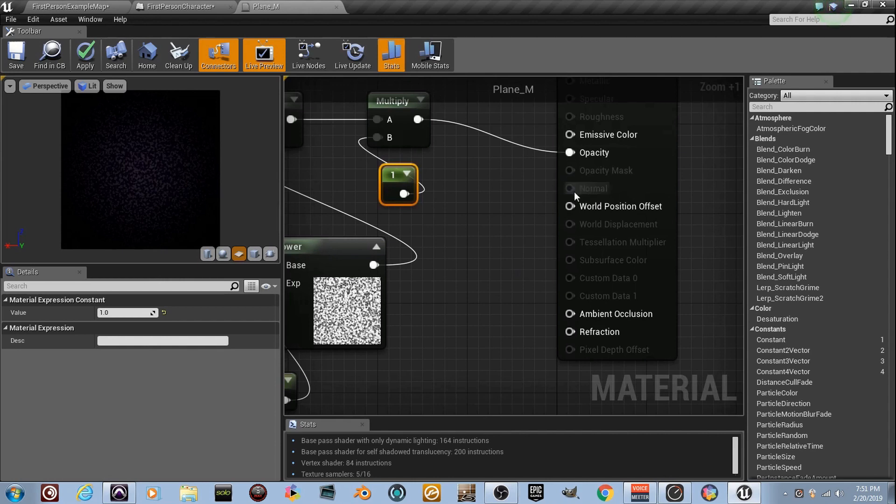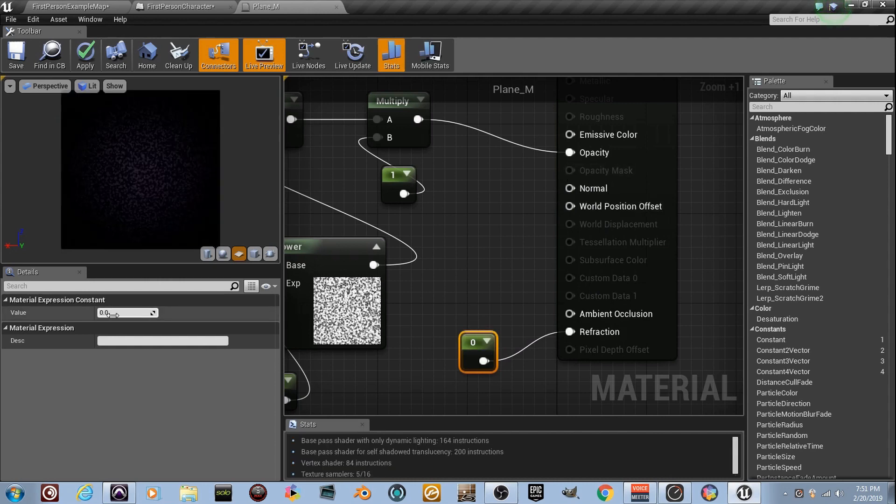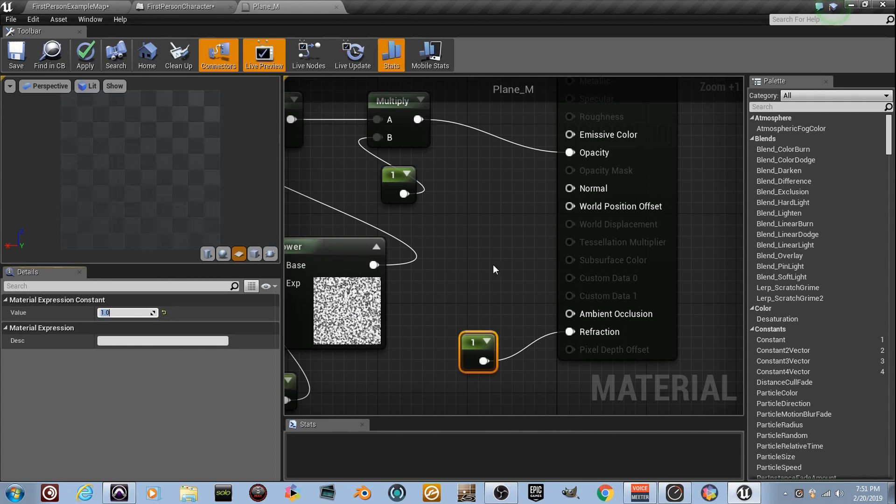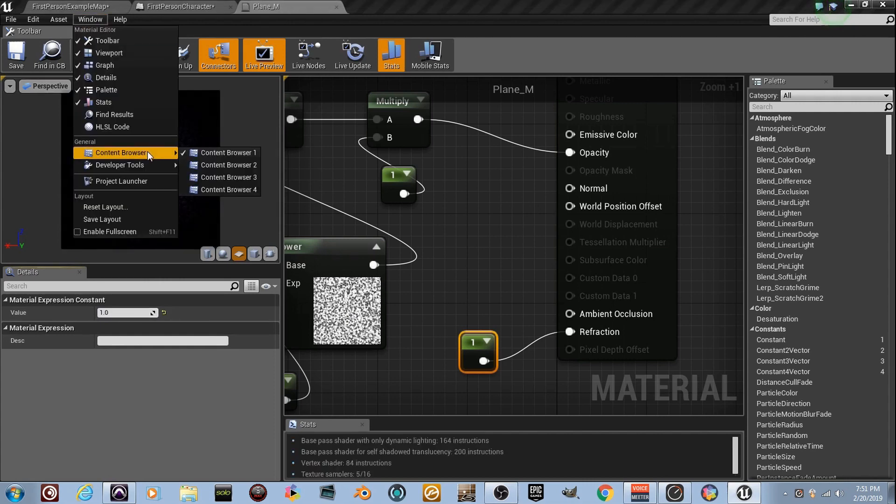See this normal? You can't use the normal. Hold the number 1. Plug it into refraction. Look at that normal pop up. He's scared. He's back. Set this thing to 1 right here. And then we're going to need one texture, and we've got it if you started with the starter content.